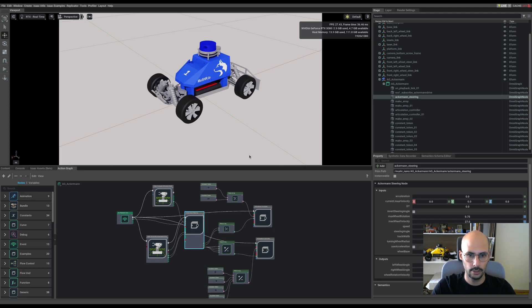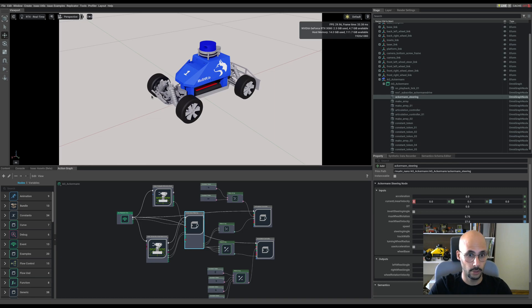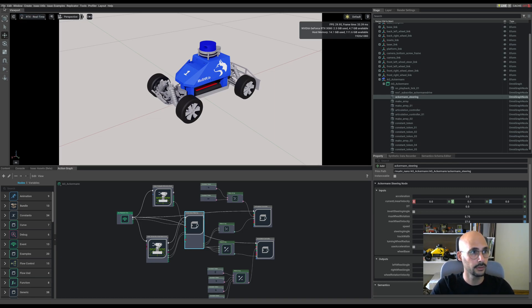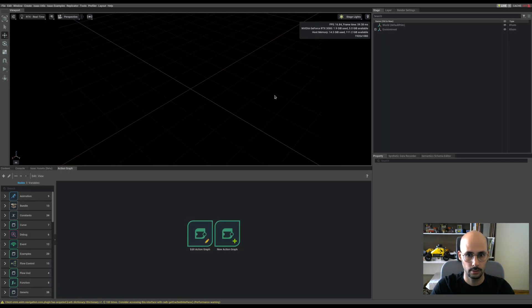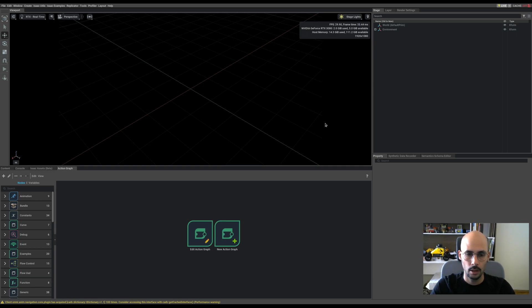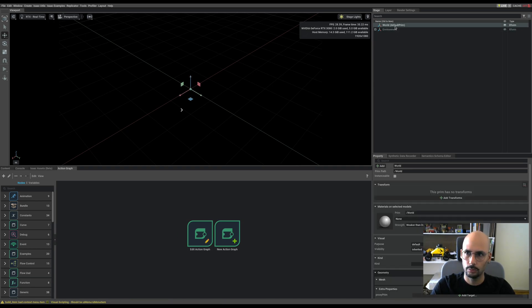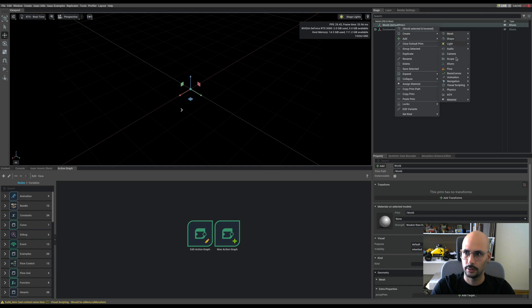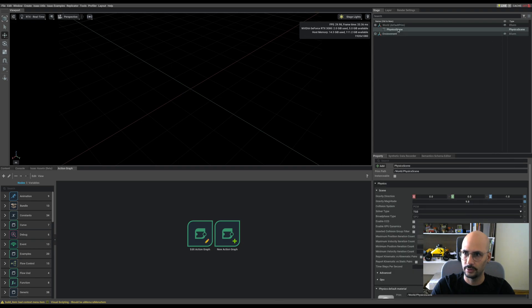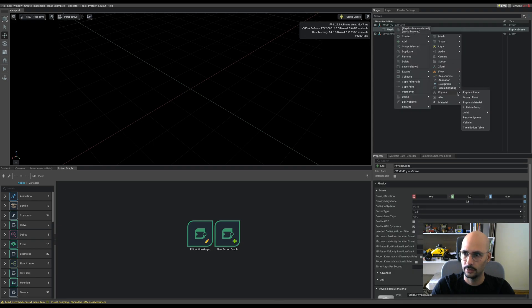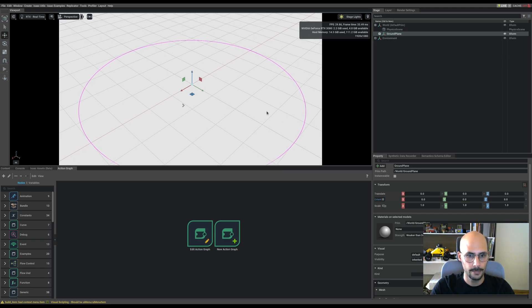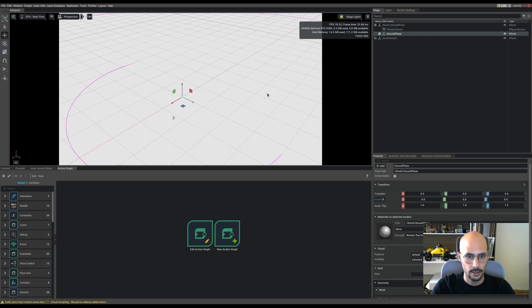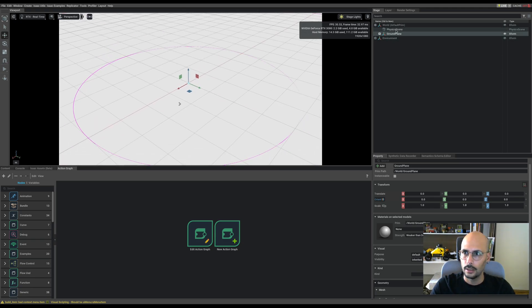Since the action graph is complete, we can now drive the vehicle. Let's create a simple scene where we can just drive. Going to the world to create a physics scene and physics ground plane.